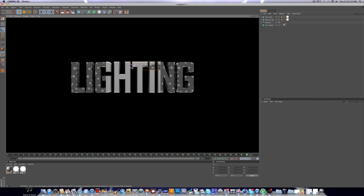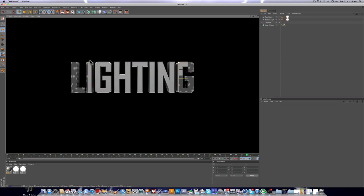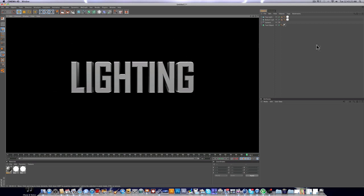And if we render this, you can see now we have kind of a nice glossy edge and it picks up more of the light.